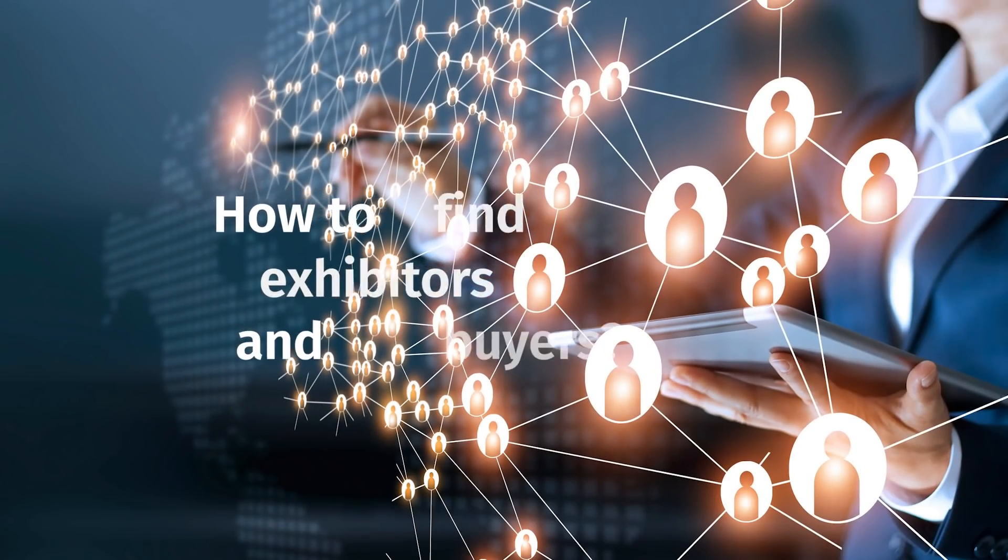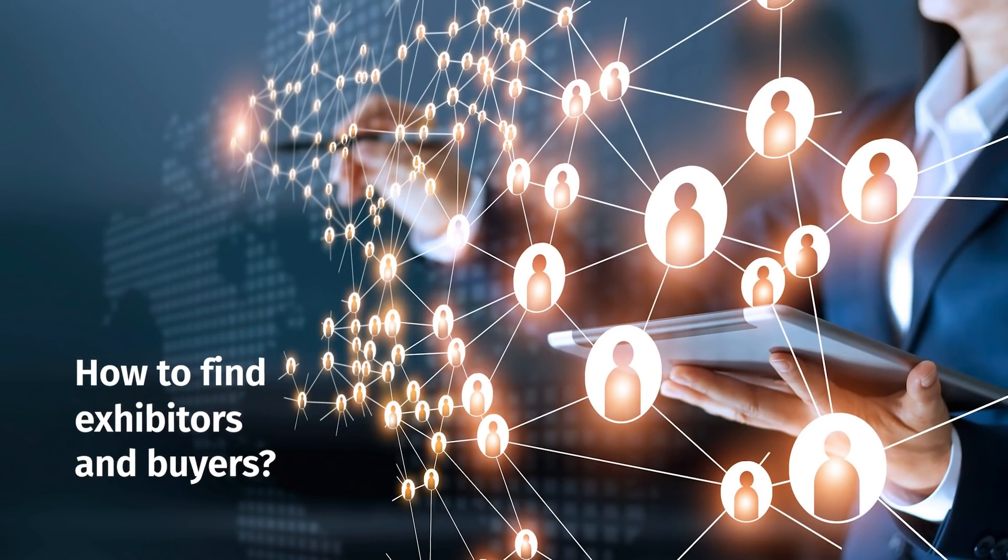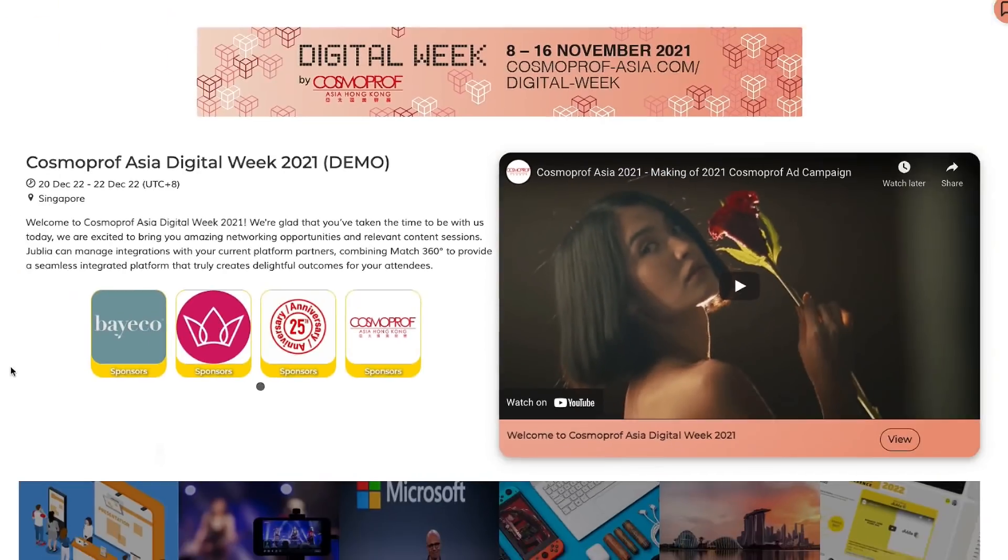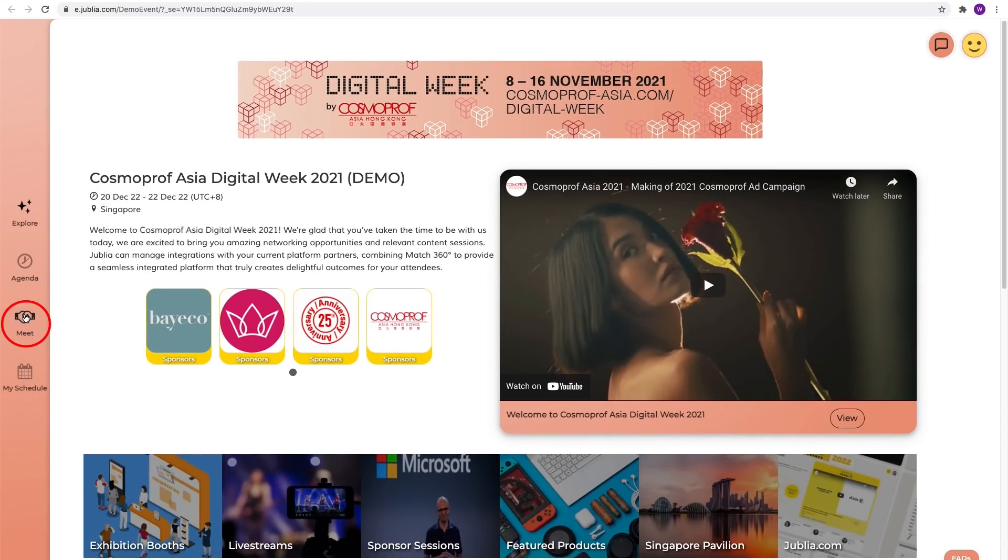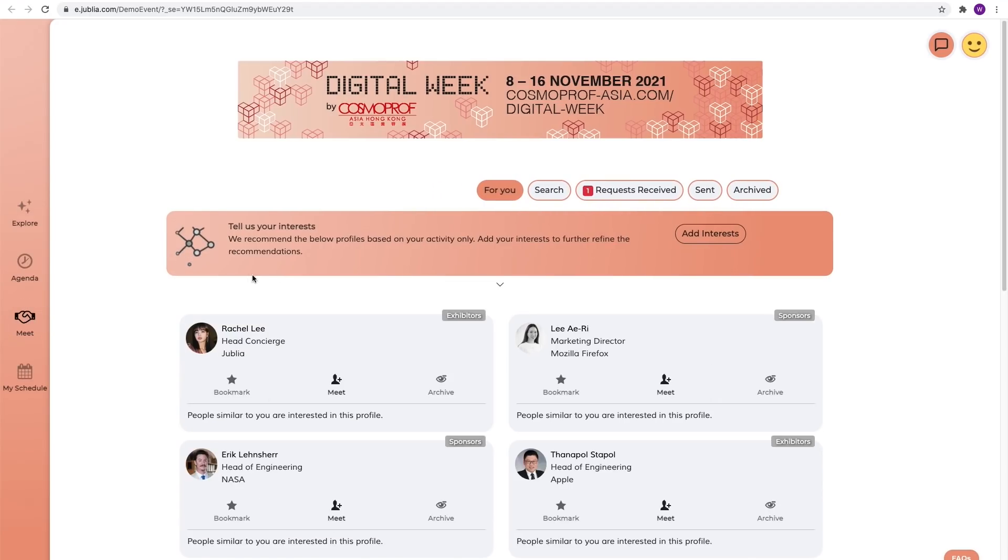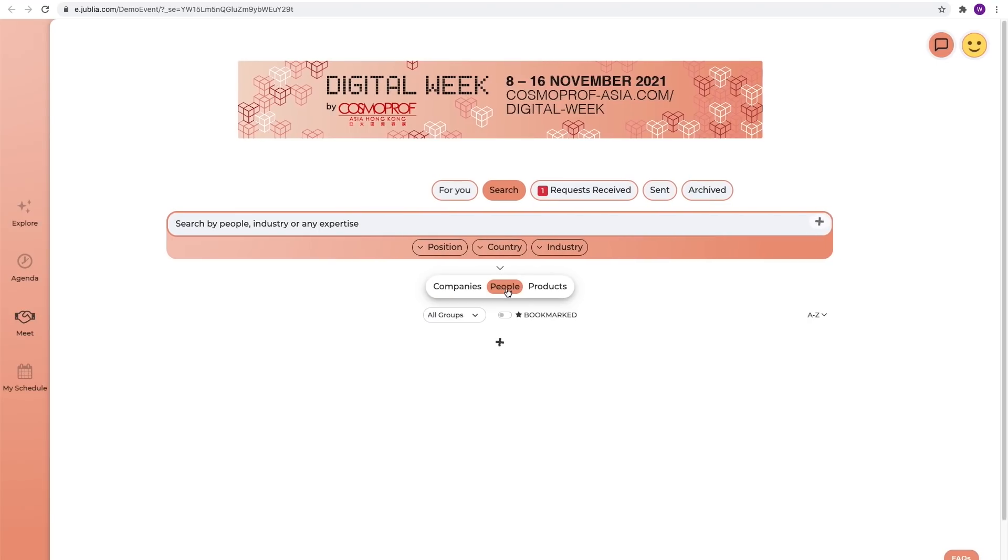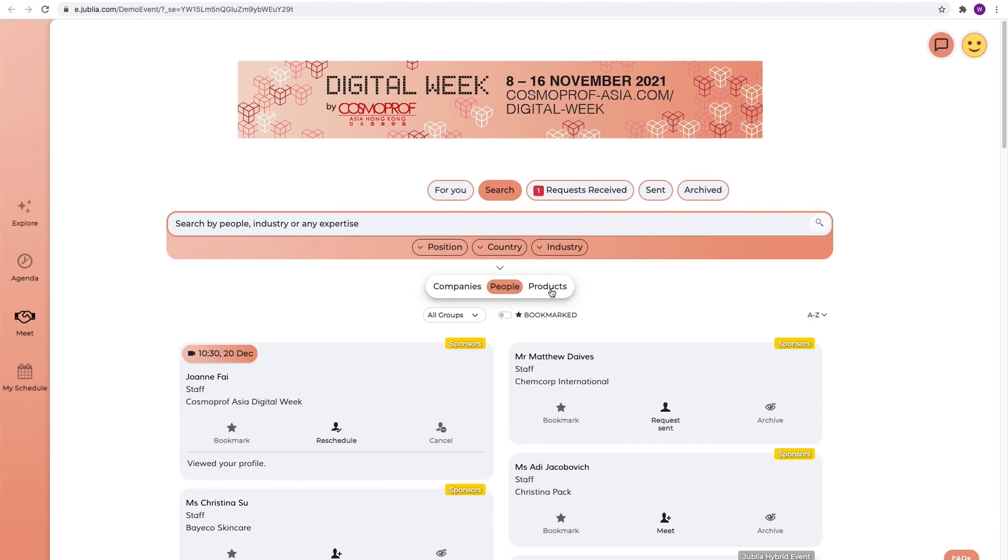How to find exhibitors or buyers of your interest. Go to meet. You can browse all companies, people and products here and search by multiple filters.